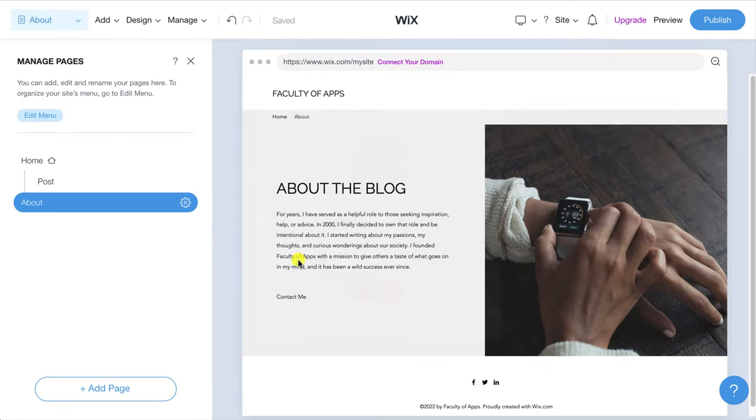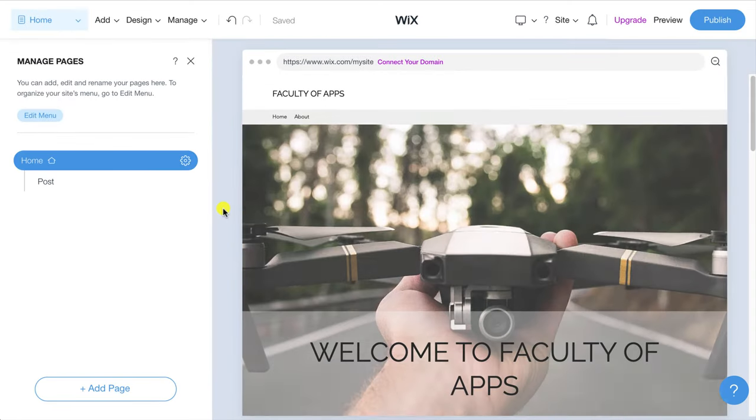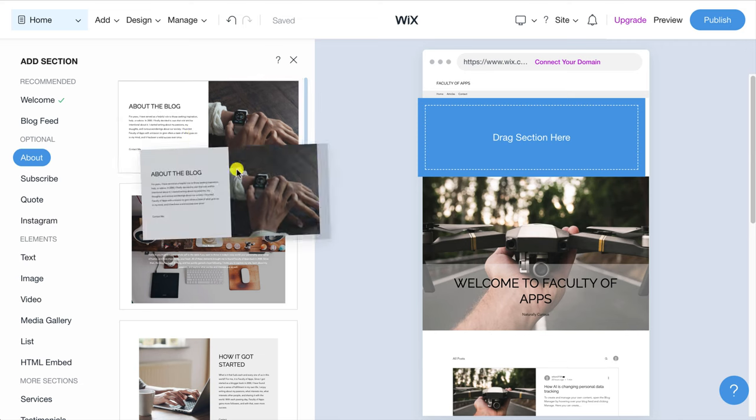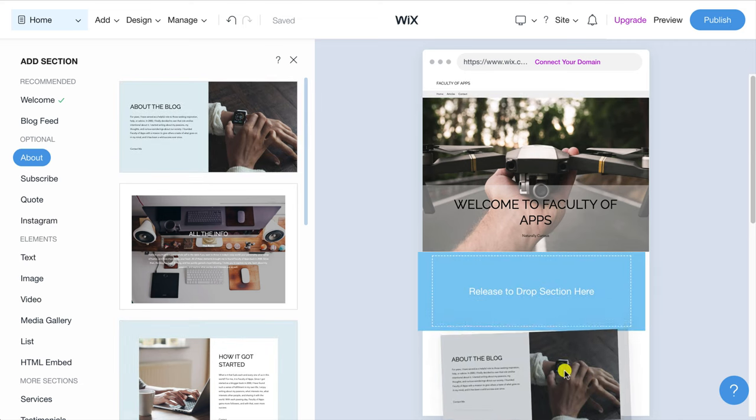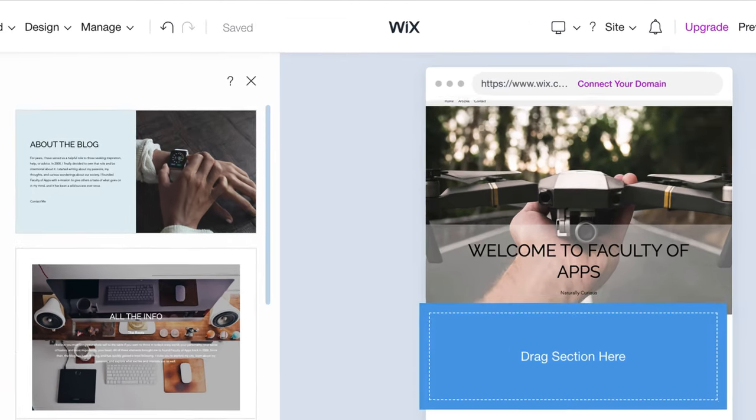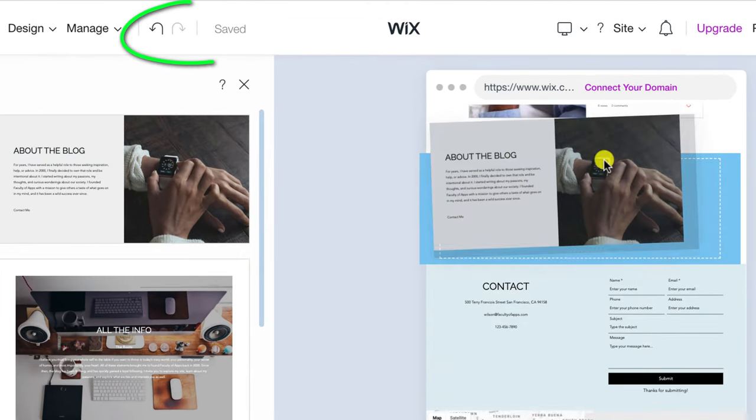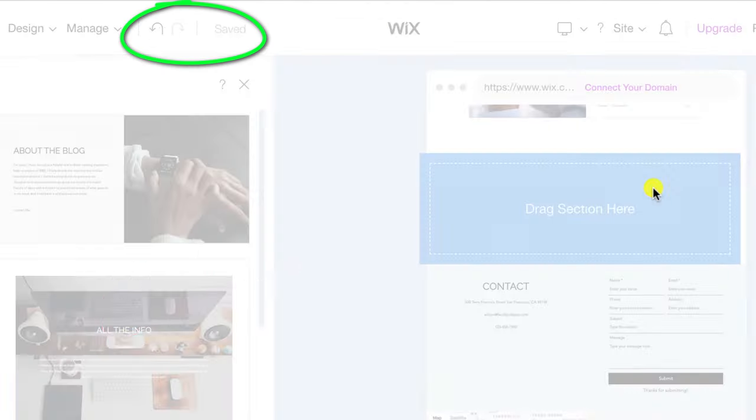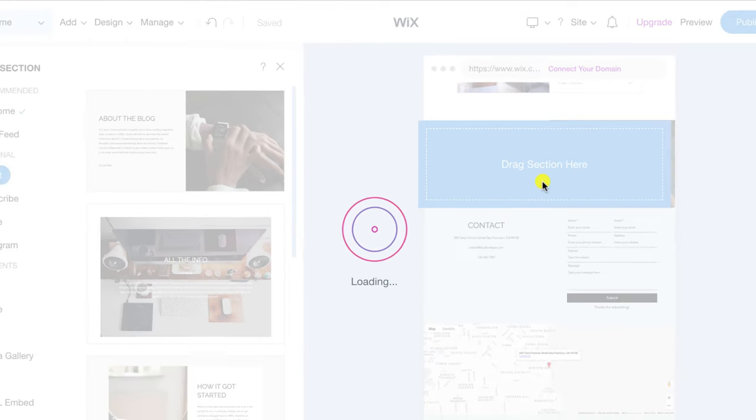Alternatively I could simply click undo several times from the main menu to reverse the changes that I made.